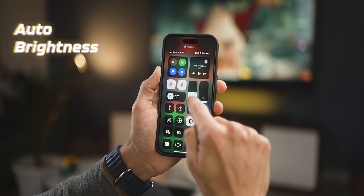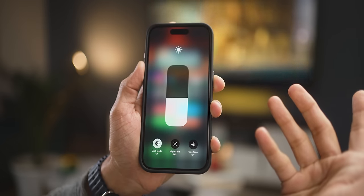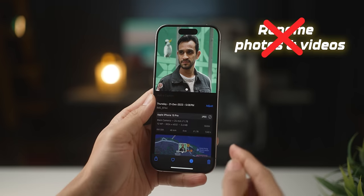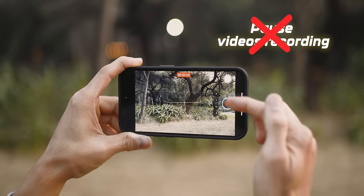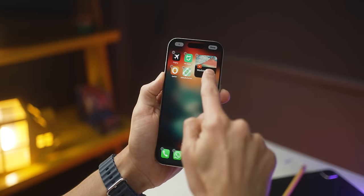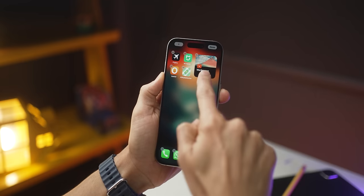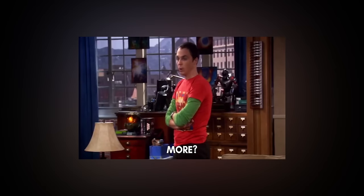It's 2024 and Apple still doesn't get it. You still don't have a toggle for auto brightness. You still can't rename photos and videos. You can't pause video recordings. You still have no control over home screen organization and a lot more. It's the little things that can annoy any user who has tasted Android.